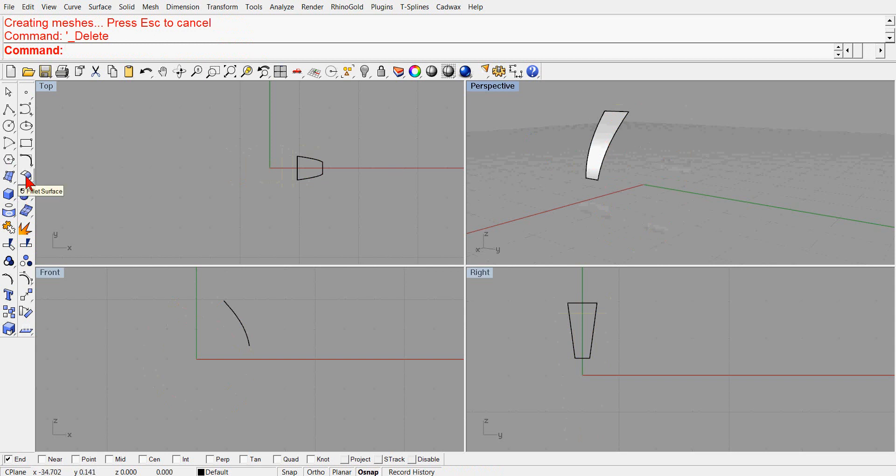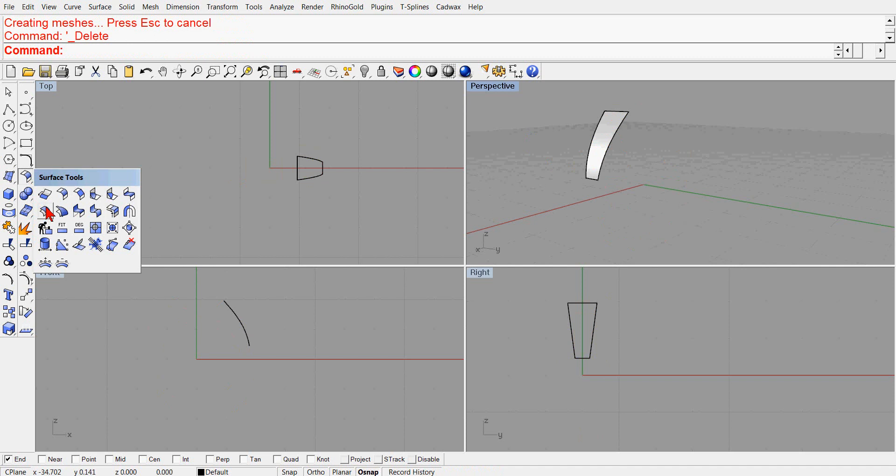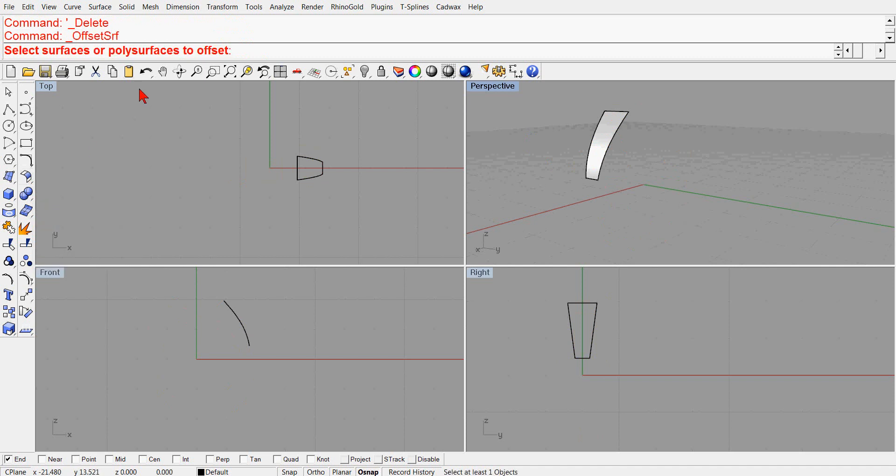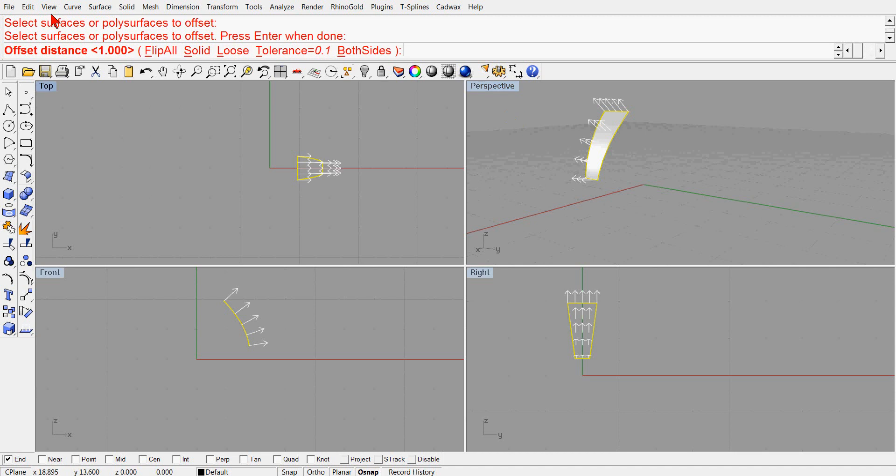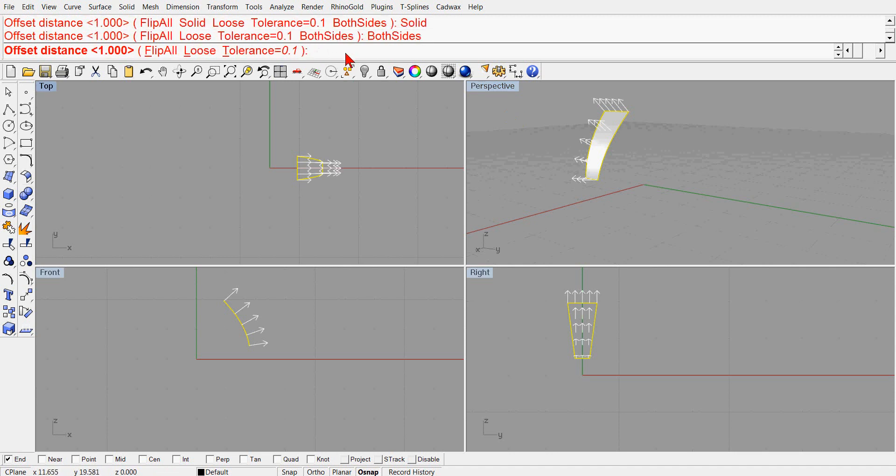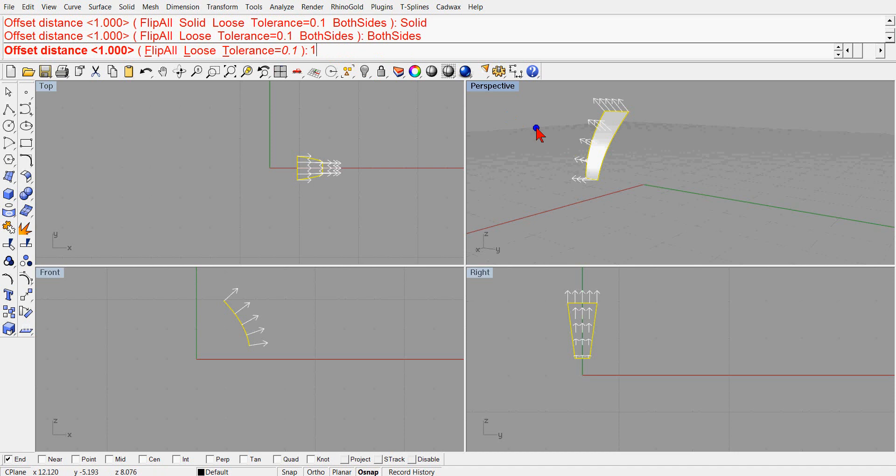We would offset that surface solid, and we could solid both sides. The distance, all that would be typed in of course, but for now I'm just going to say one.